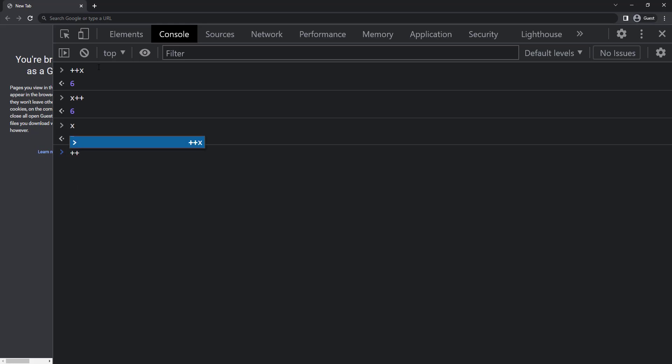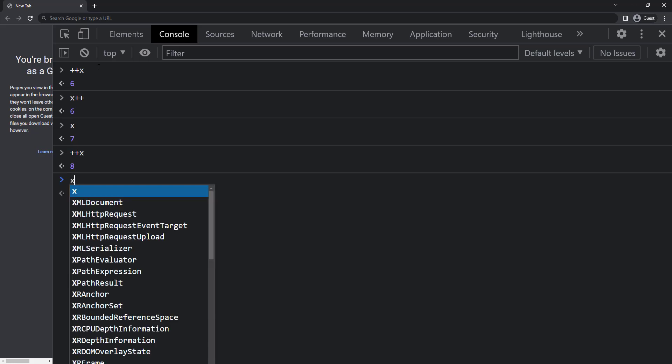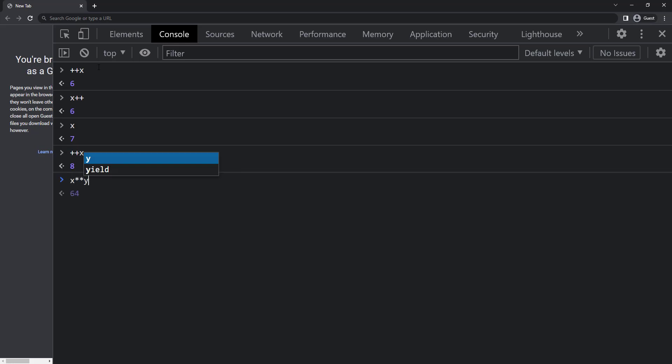Finally, we can use double asterisk to find the exponential of the number. So if I give x star star y, we get 64. Because x has been incremented to 8.